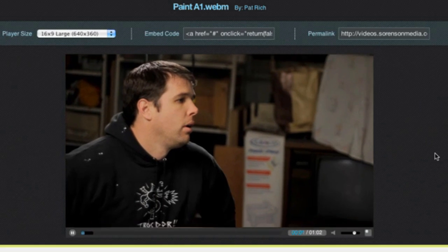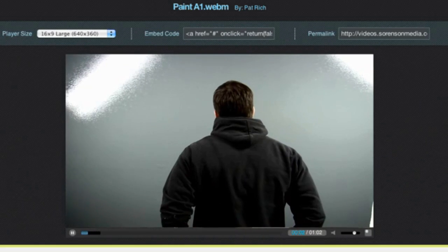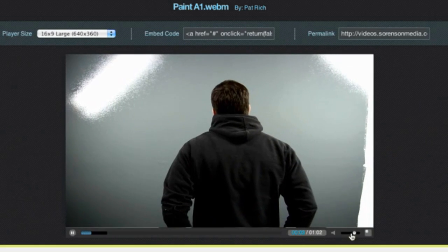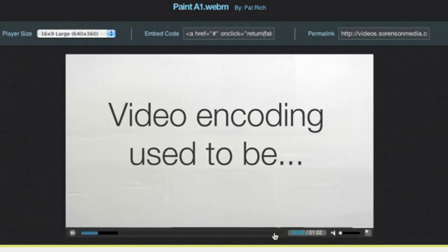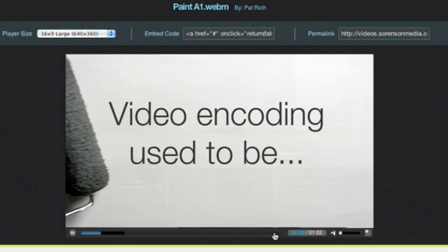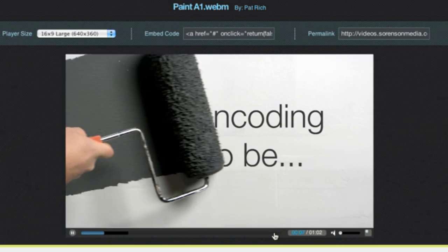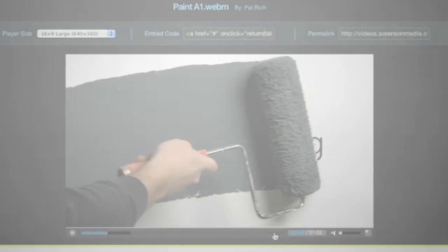So you can save time, increase your final output quality, and publish directly to your destinations all without leaving Premiere Pro CS5 with Sorenson Squeeze 7.